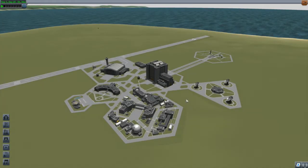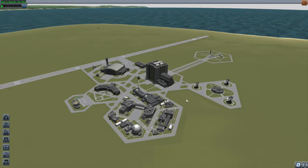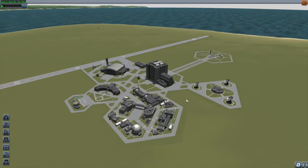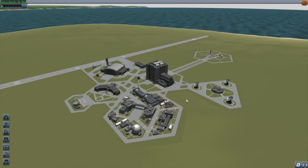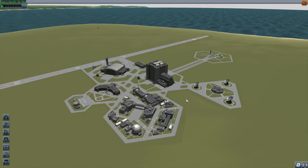Hi, Mike Abin here with another KSP tutorial. What we're going to be looking at in this episode is launching ourselves into different inclinations. We're going to do first a simple example going into a polar orbit, and then we'll take a look at something a little bit more challenging. In the accompanying 'Let's Do the Math' video, we'll take a look at how we can calculate the delta-v requirements for launching into different inclinations.